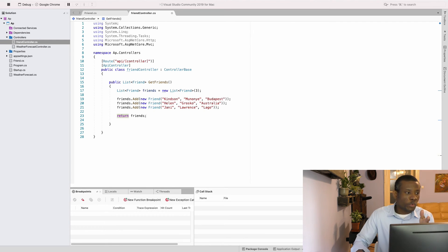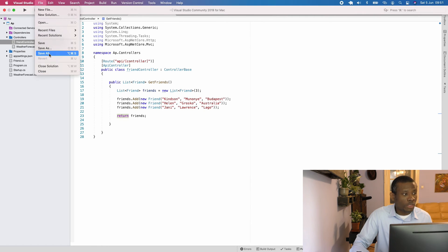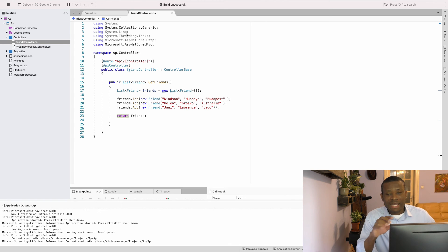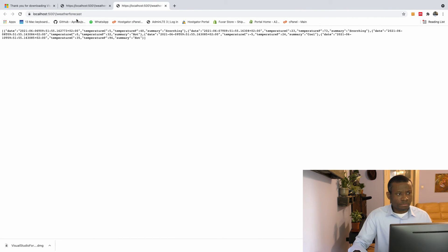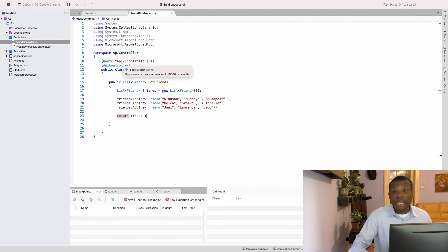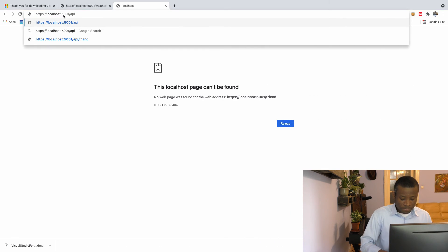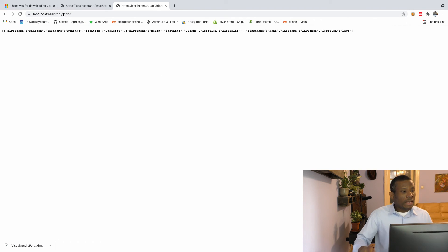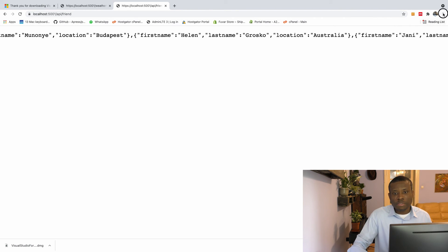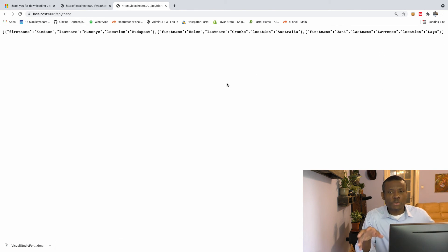To check whether it works, I'll stop the running app, save all files, and run it again. Now I can access the list of friends. Going to the URL — if I just type 'friends' nothing happens because the base URL is 'api/', so the pattern is api slash the controller name. I type 'api/friends' and now we have our list of friends returned right here.